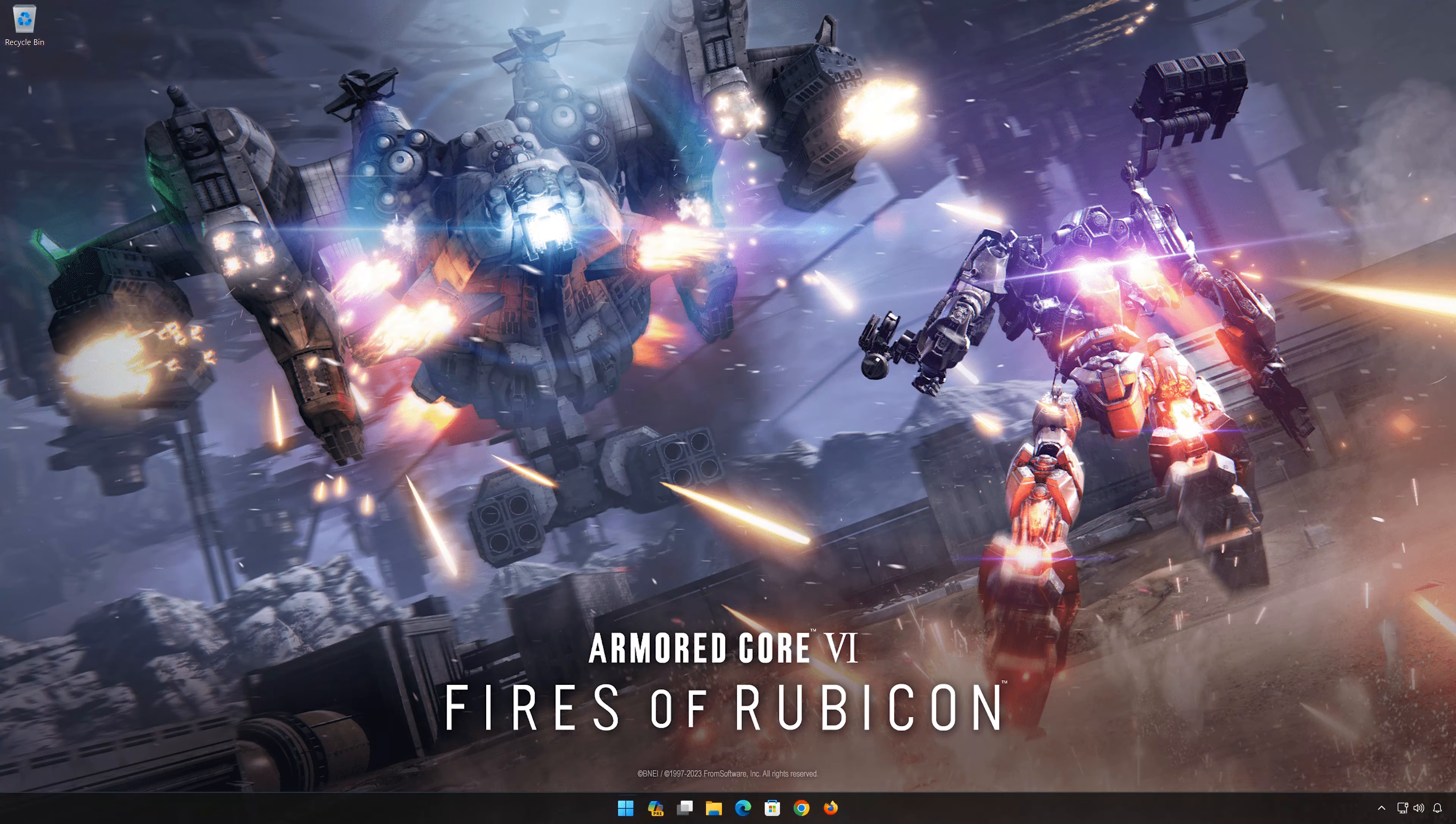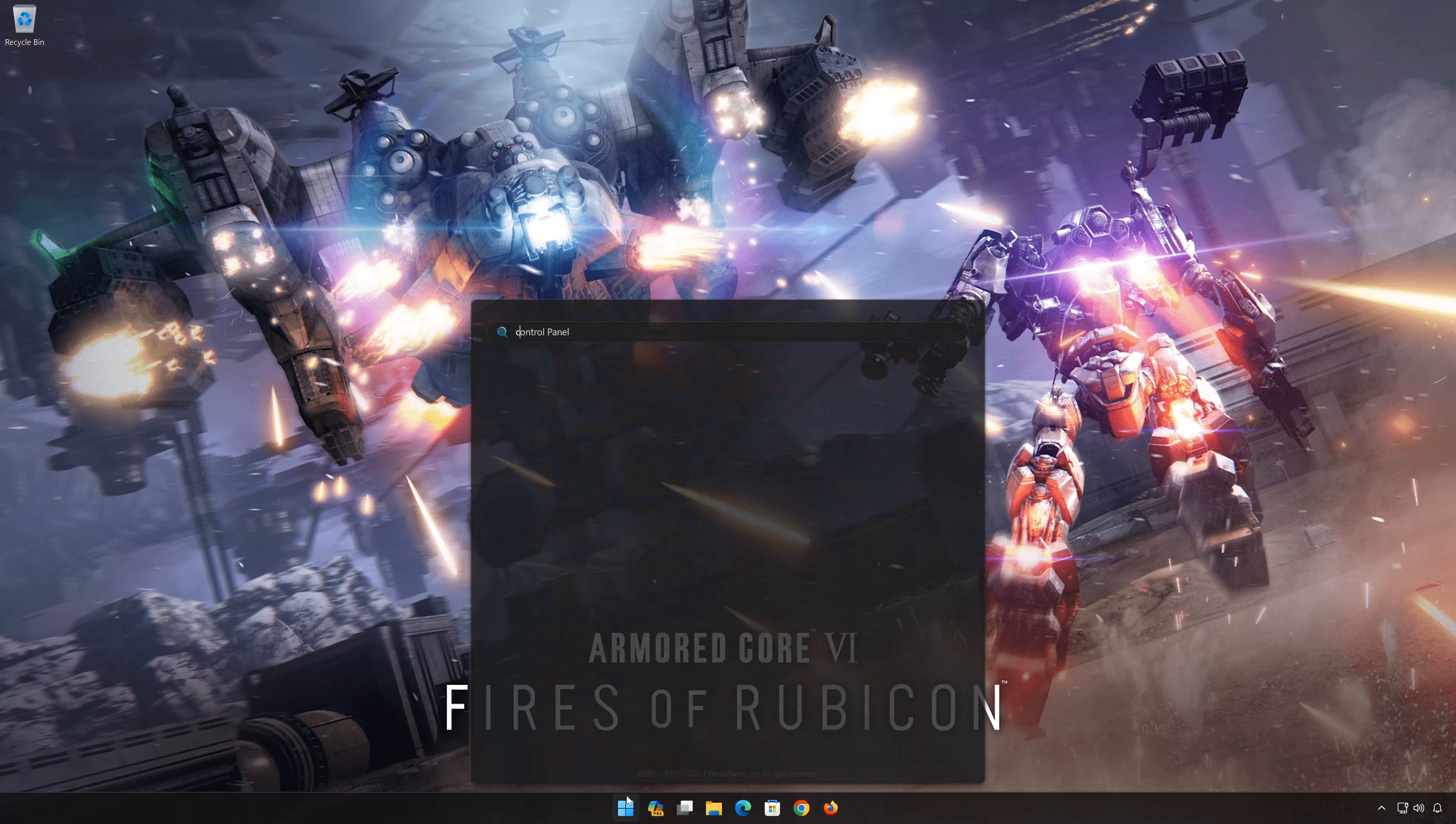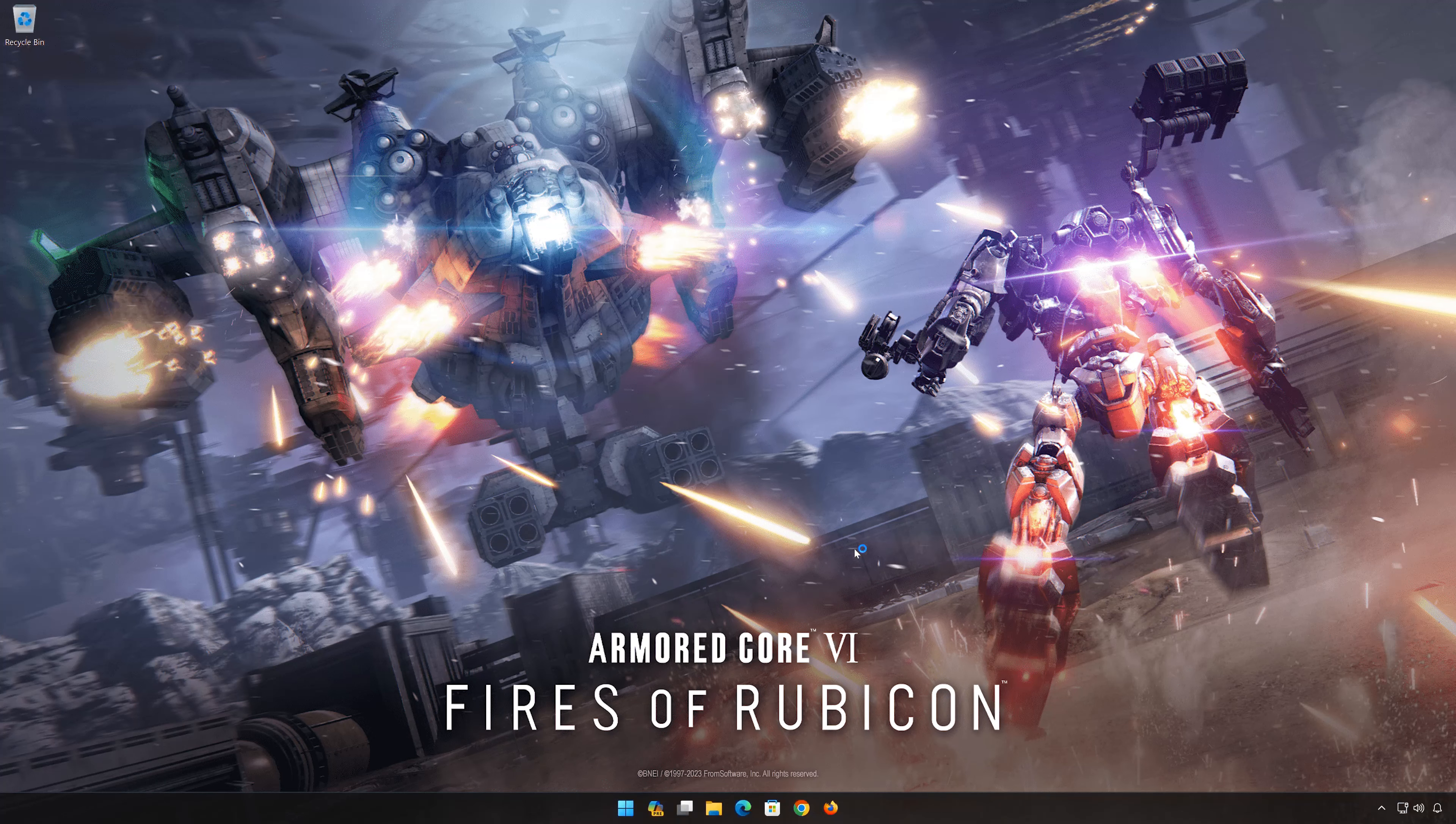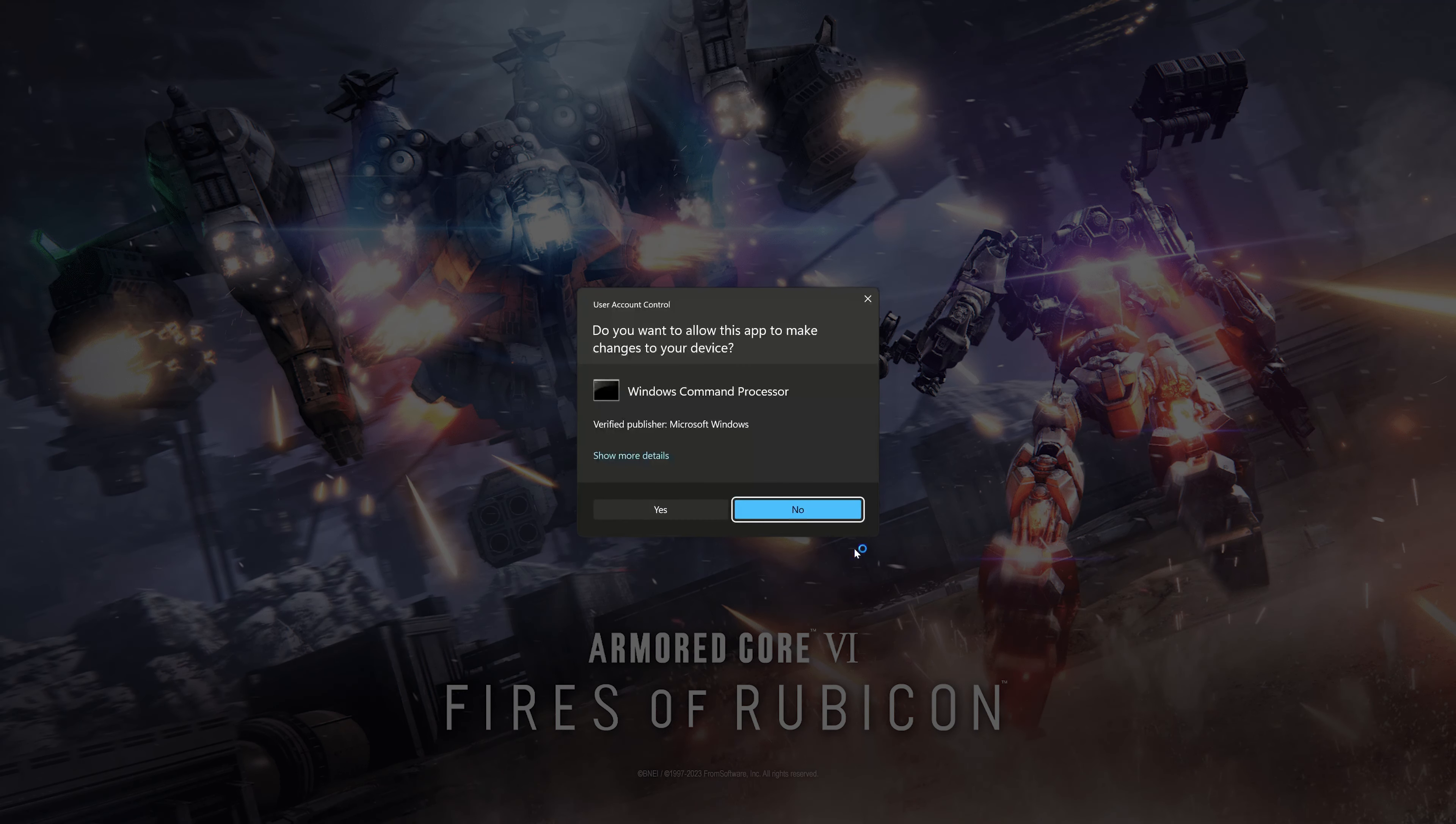First, open the Start menu. Type CMD. Click on 'Run as administrator.' Press Yes.